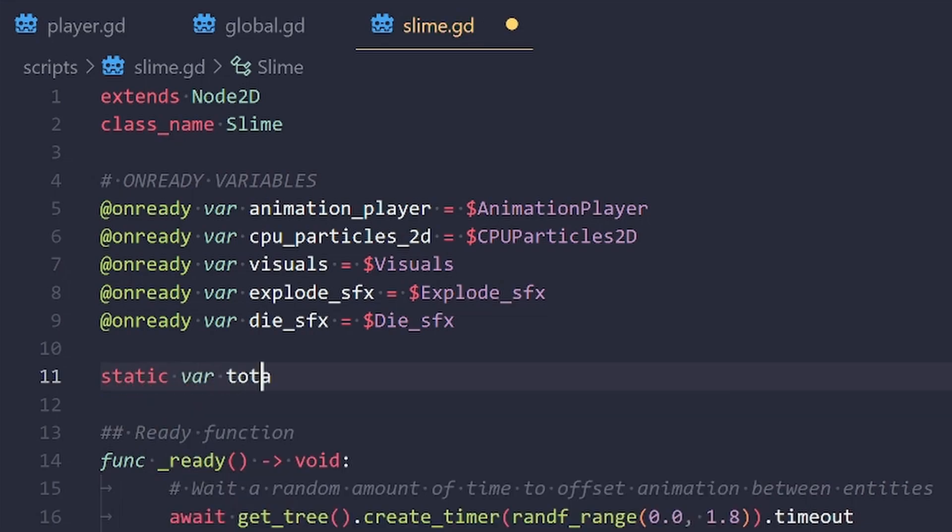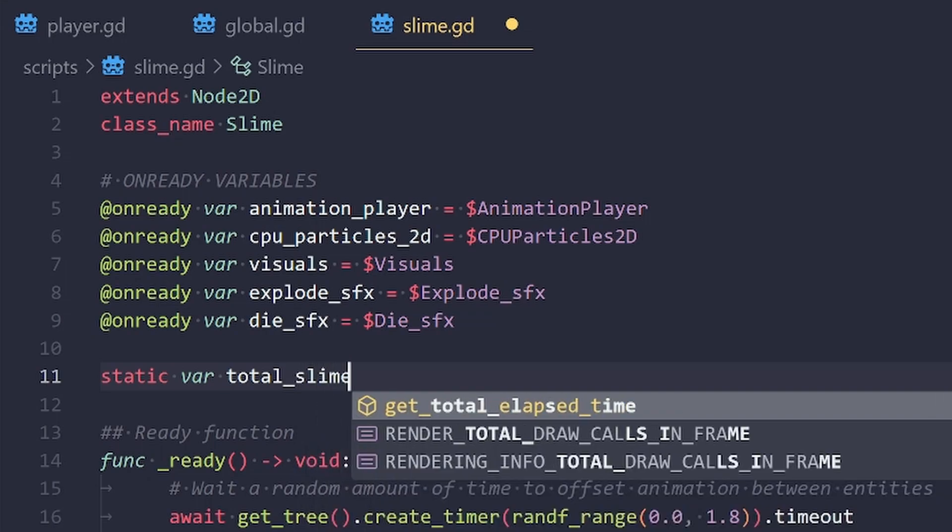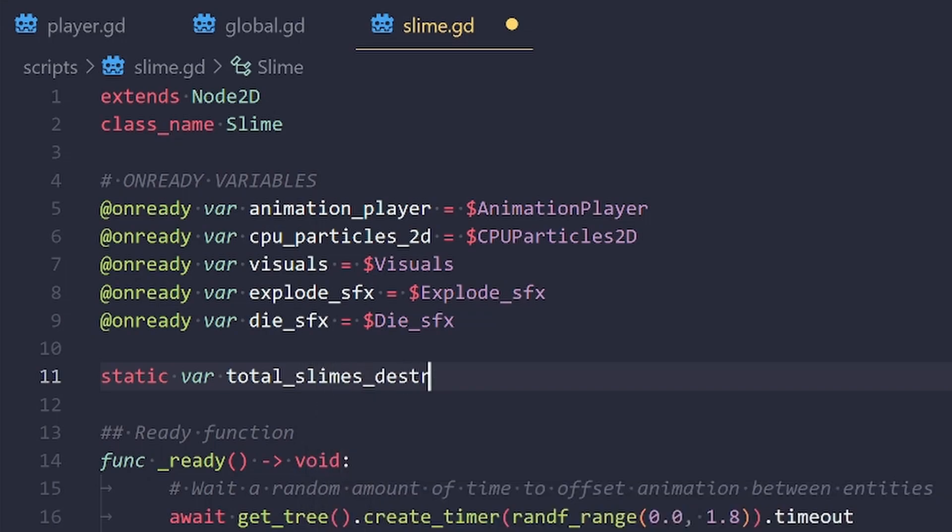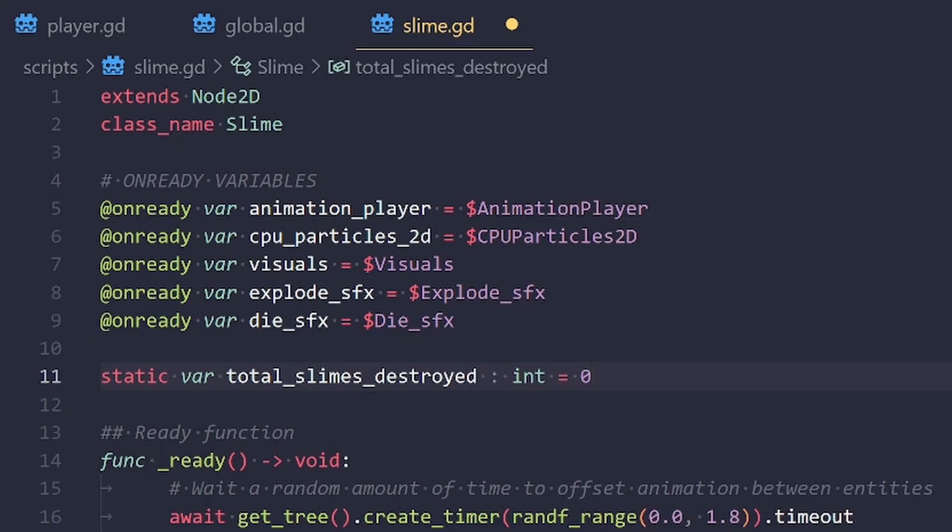which is going to be total_slimes_destroyed. And we're just going to set this to a type of int and we'll set it equal to zero when the game starts, just like we would have done in the global script.